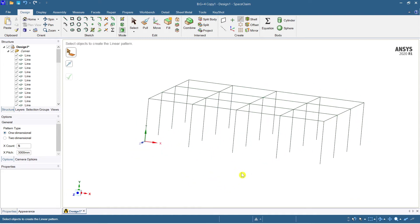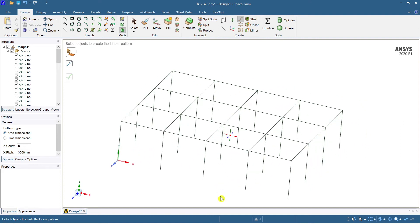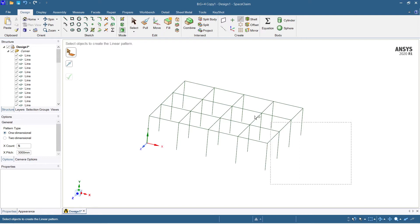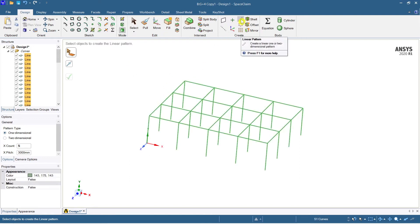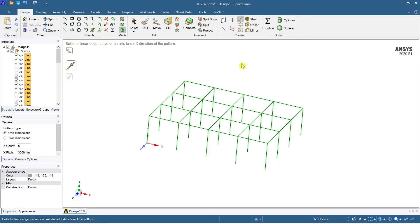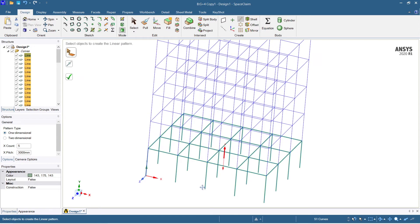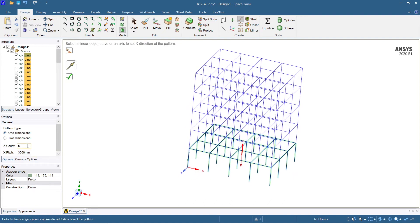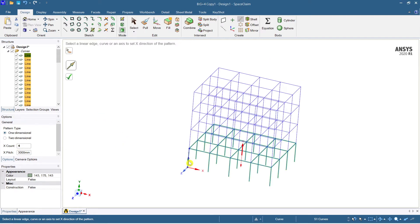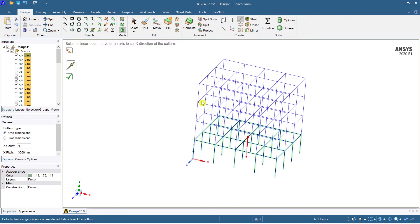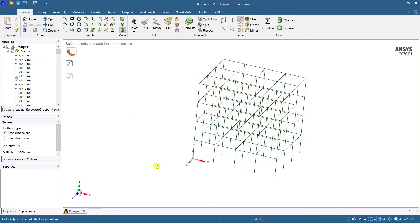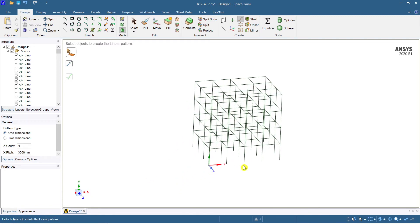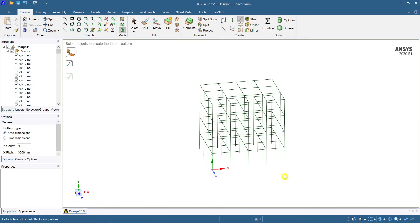We have the G+4 floors to create. Select everything and again apply a linear pattern, this time in the Y direction. Set a count of four. You can see it repeating — G, one, two, three, four. G+4 is ready. You can see how easy it is to create a G+4 in ANSYS SpaceClaim. Now select the entire thing — all lines are selected.